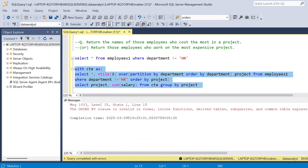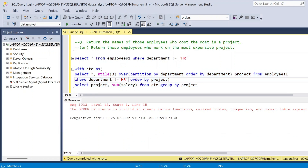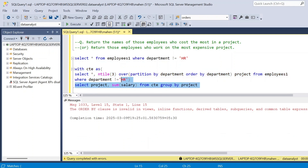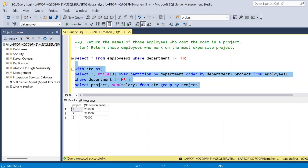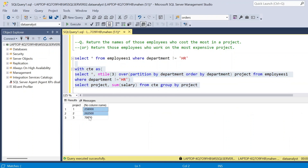If I execute, there is an error: 'ORDER BY clause is invalid.' So I am removing the ORDER BY. Now if I execute, it is returning project-wise total cost.